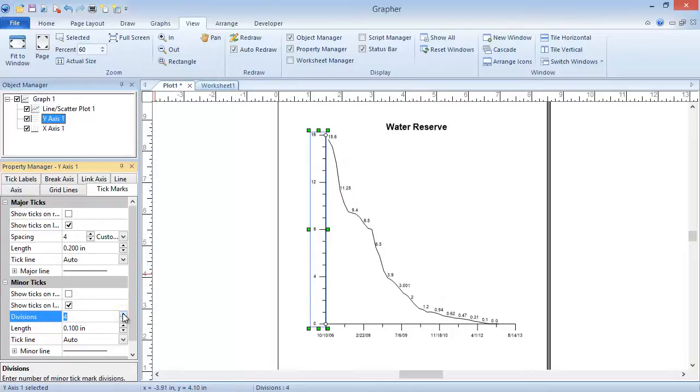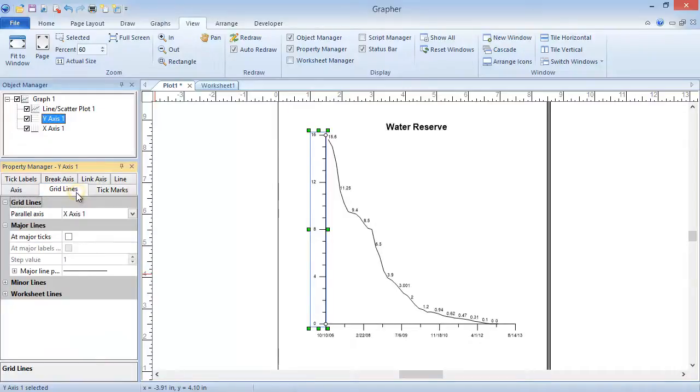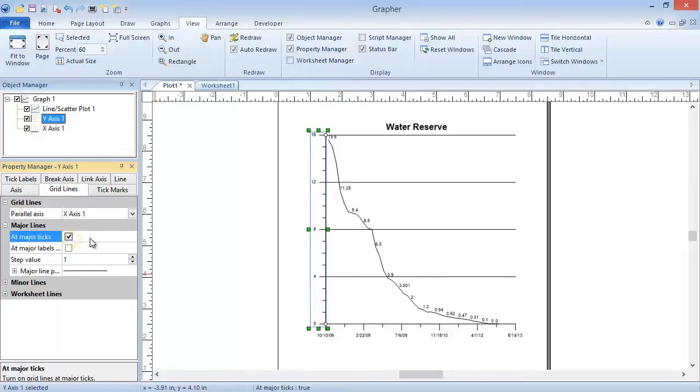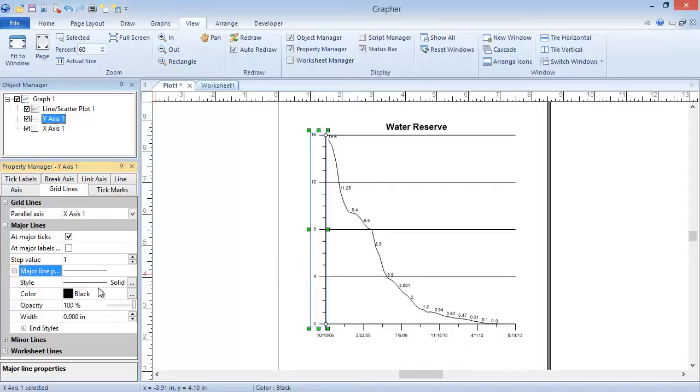To add grid lines to an axis, click on the Grid Lines tab in the Property Manager. In the Major Lines section, check the box next to At Major Ticks. We can change the line properties in the Major Line Properties section.